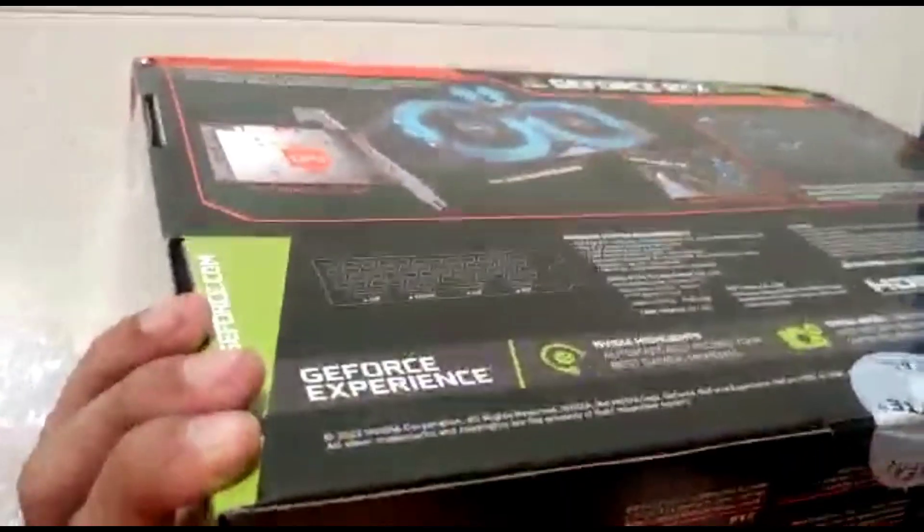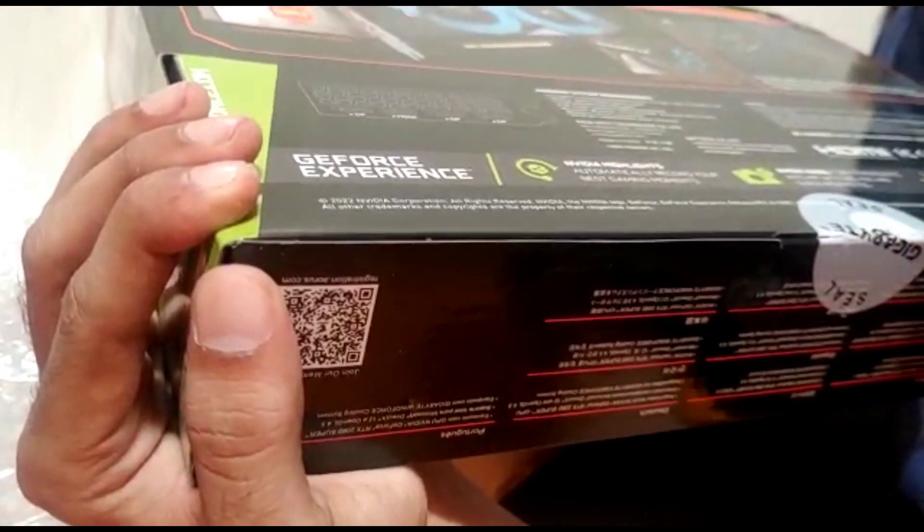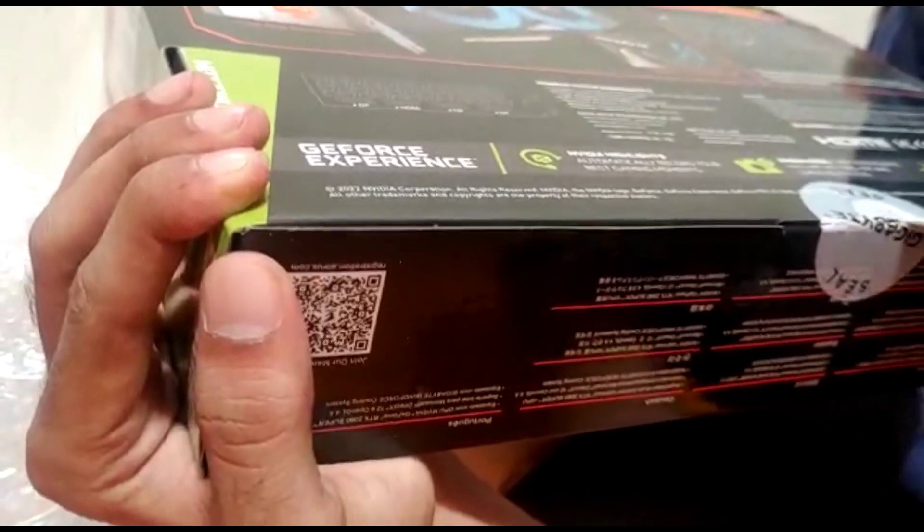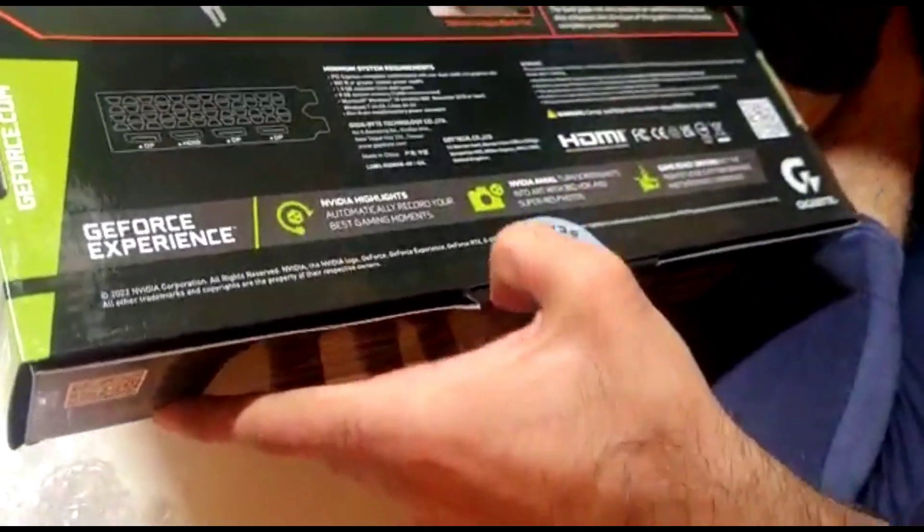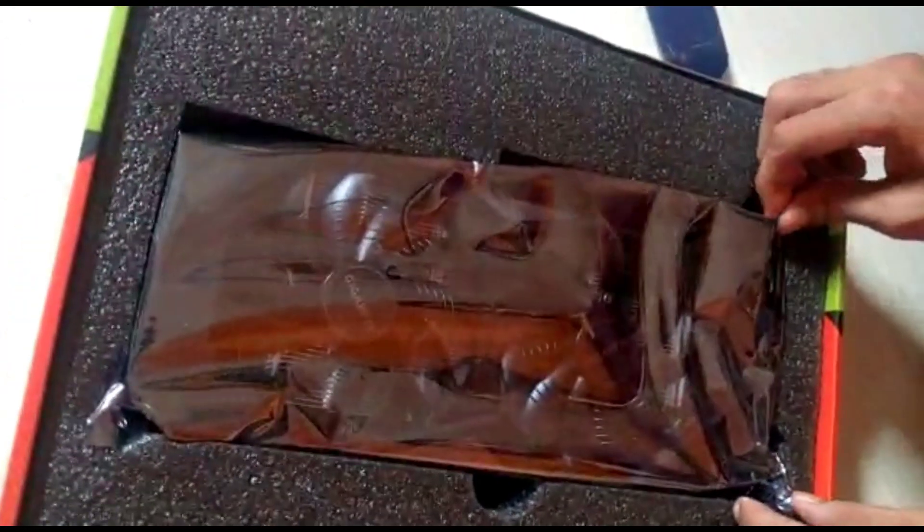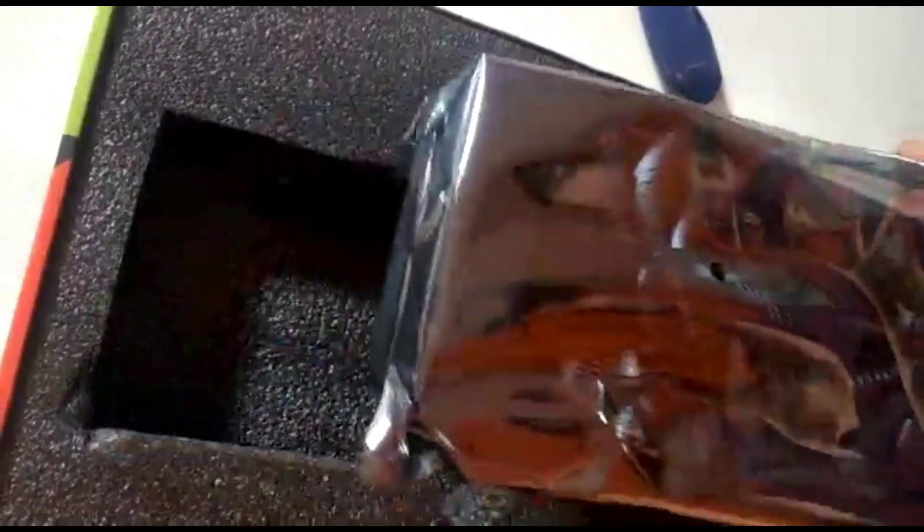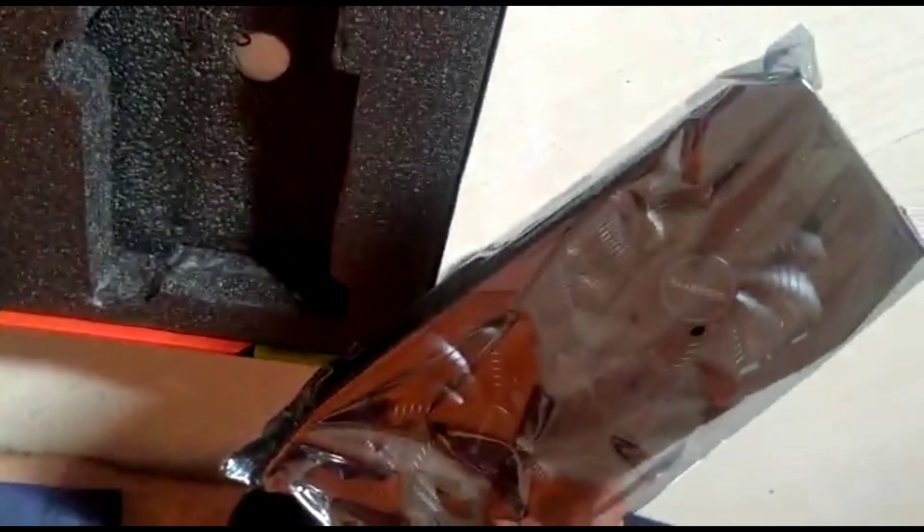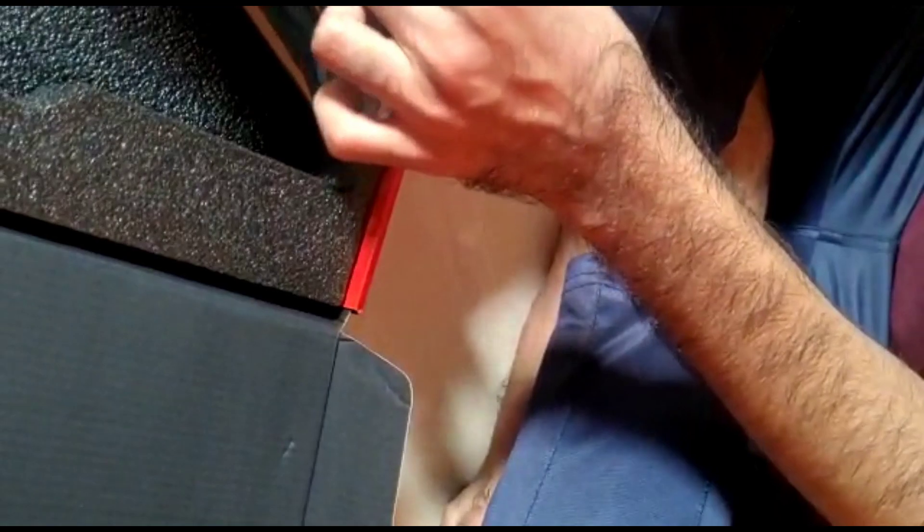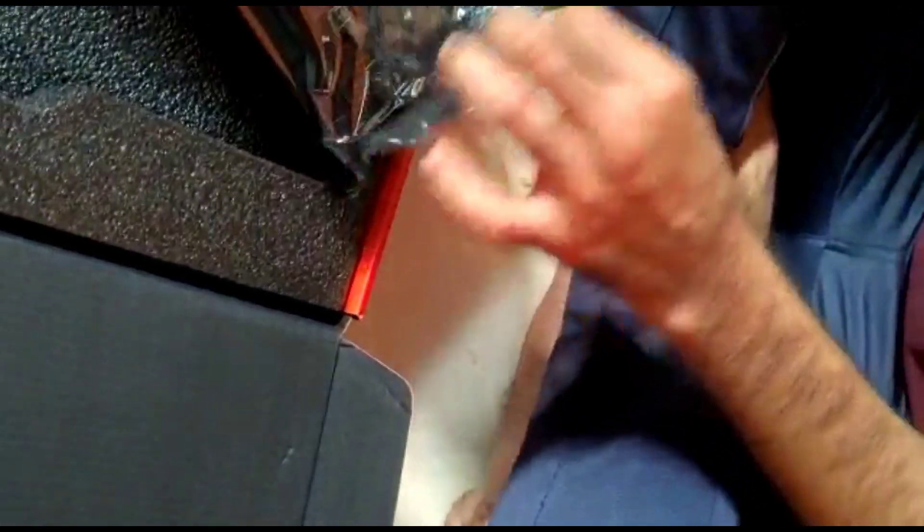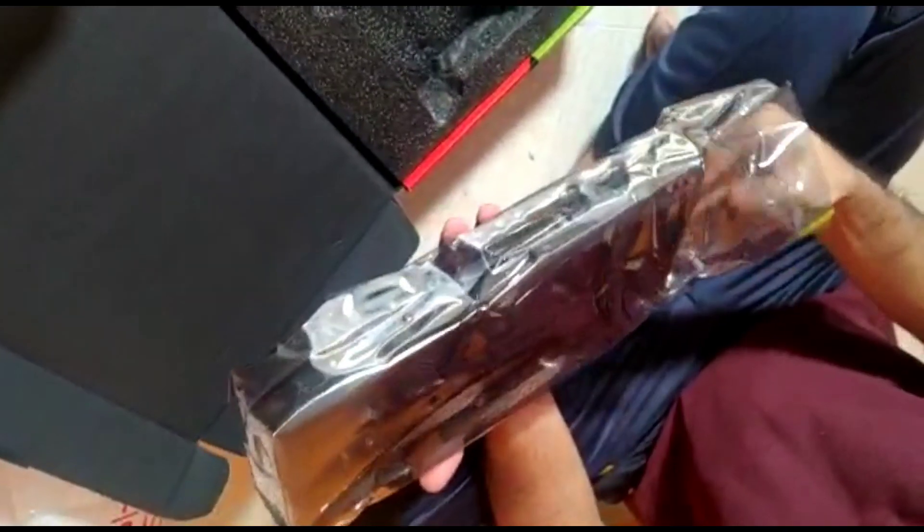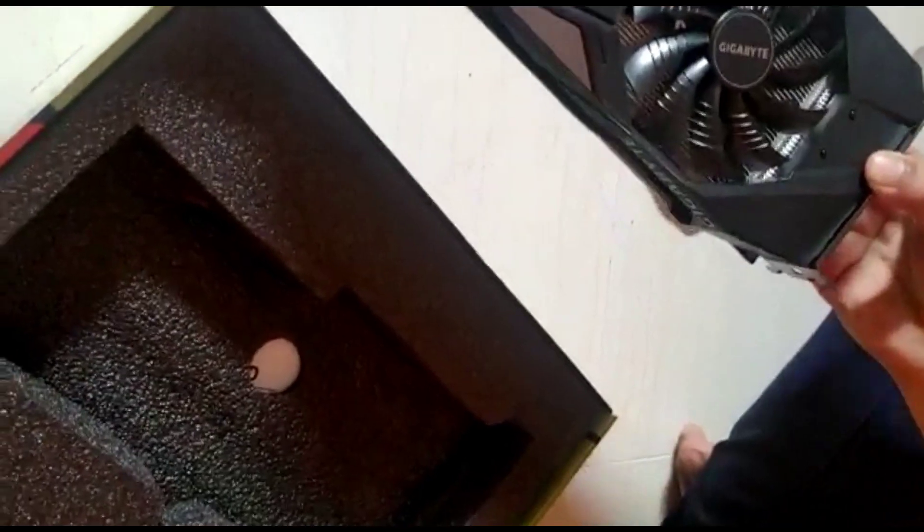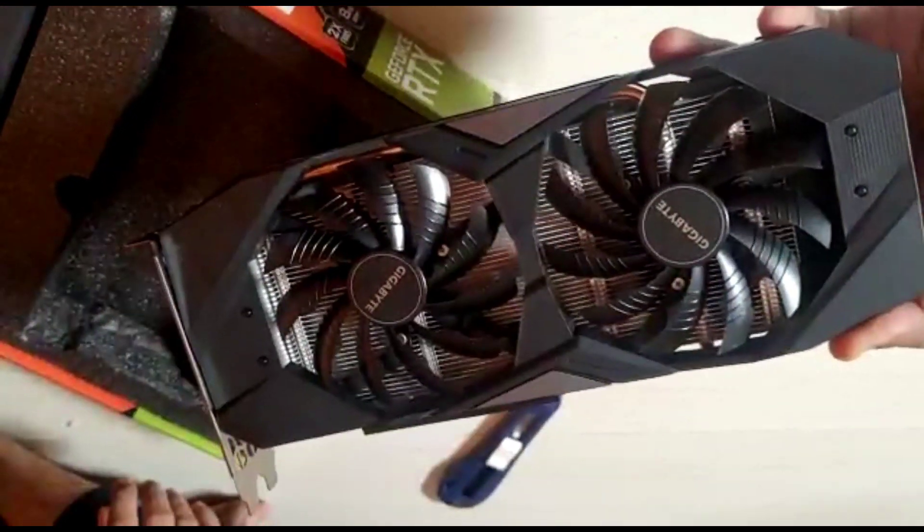It's still packed, you can see that. It's so heavy and it has copper pipes to cool the graphics card.